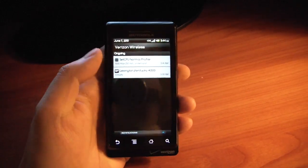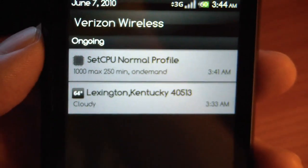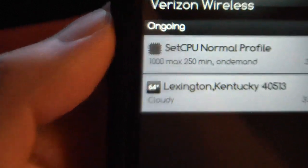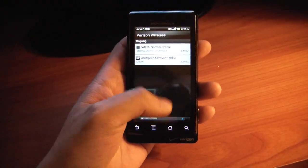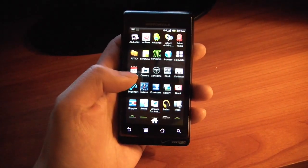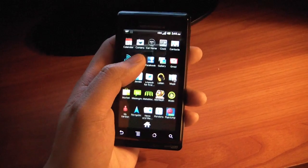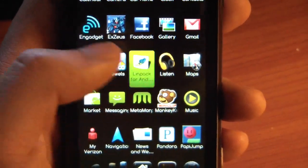It comes at 600 megahertz, but with SetCPU you can clock it all the way up to 1 gigahertz, with even more kernels available to go higher if you want. Not really sure why you would need to go faster than that on Froyo — it's really, really fast.